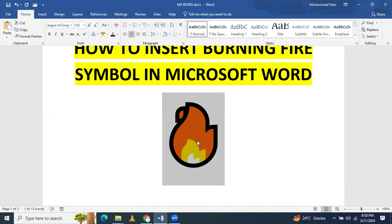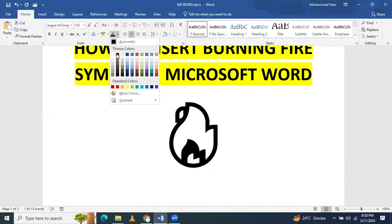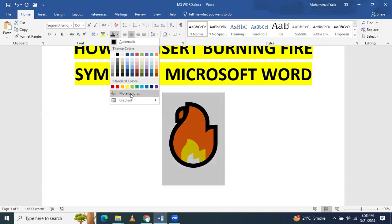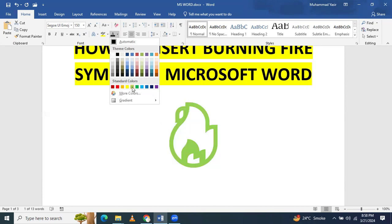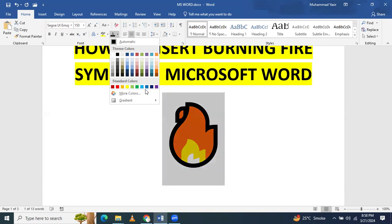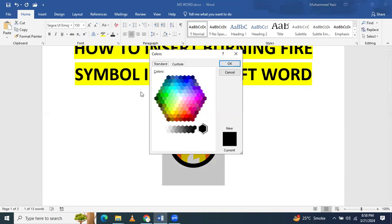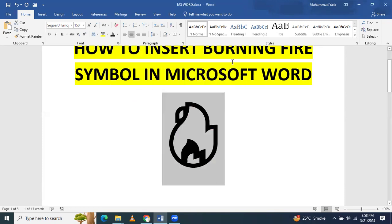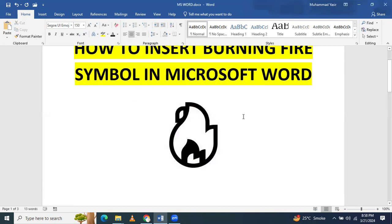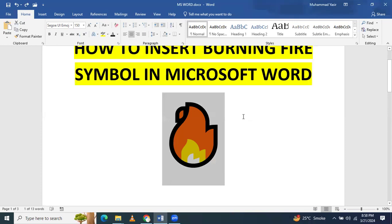If you want to change this color, you have to select it and go here. You can make it black, red, or any other color. If you click on gradient color, you will see that it will be automatically changed into that color.